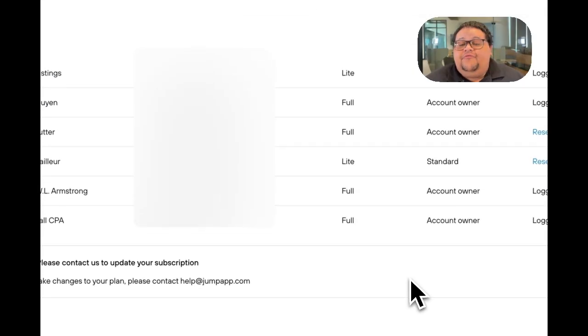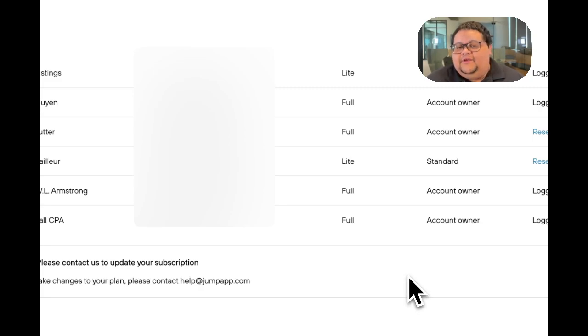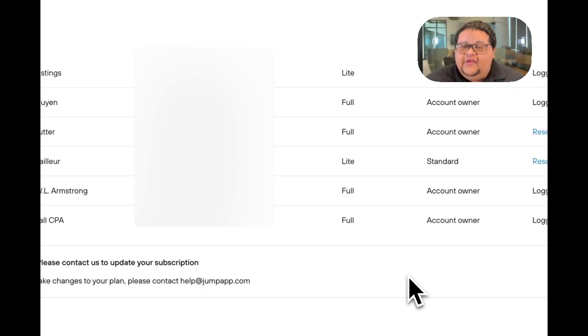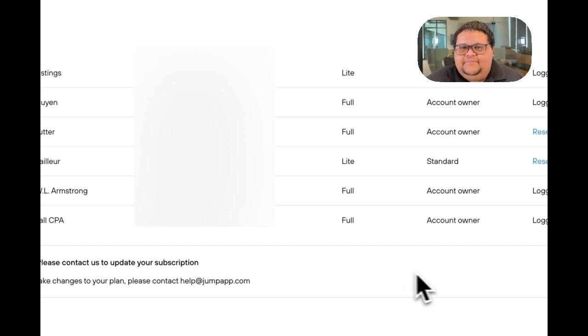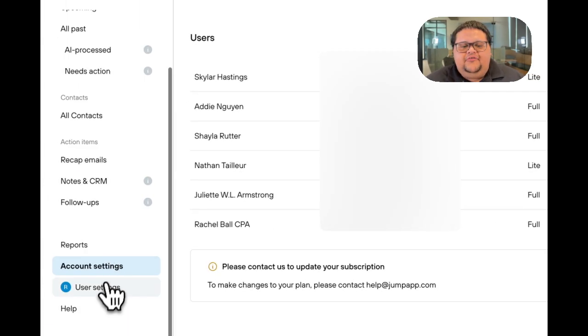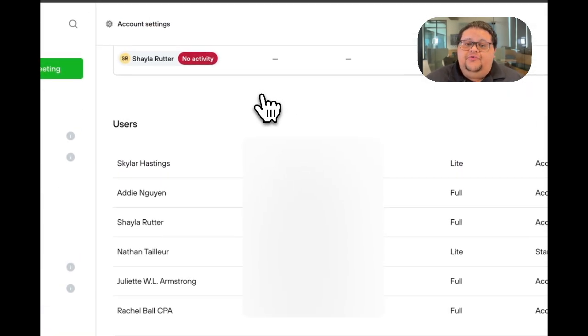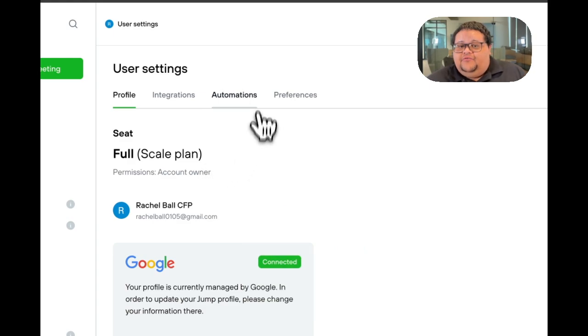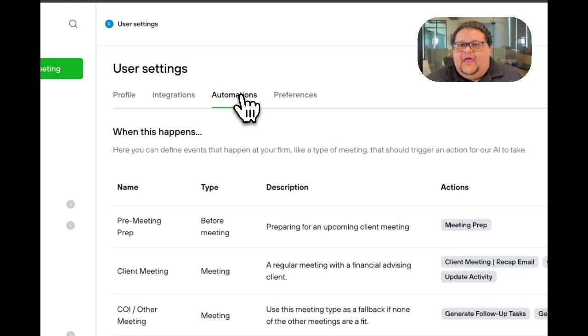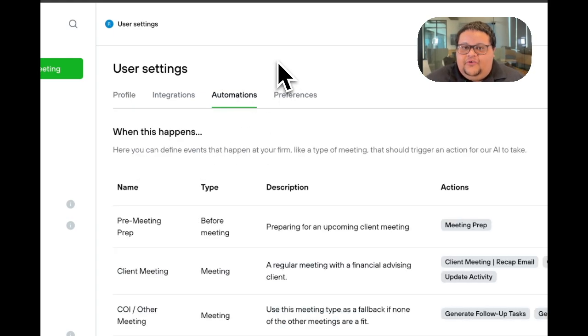The true difference between a light seat user and a full seat user is automations. A full seat user has automations, and a light seat user doesn't. Automations are the reason why a full seat user gets notes after a meeting and why light seat users can't actually use the note taker for their meetings.